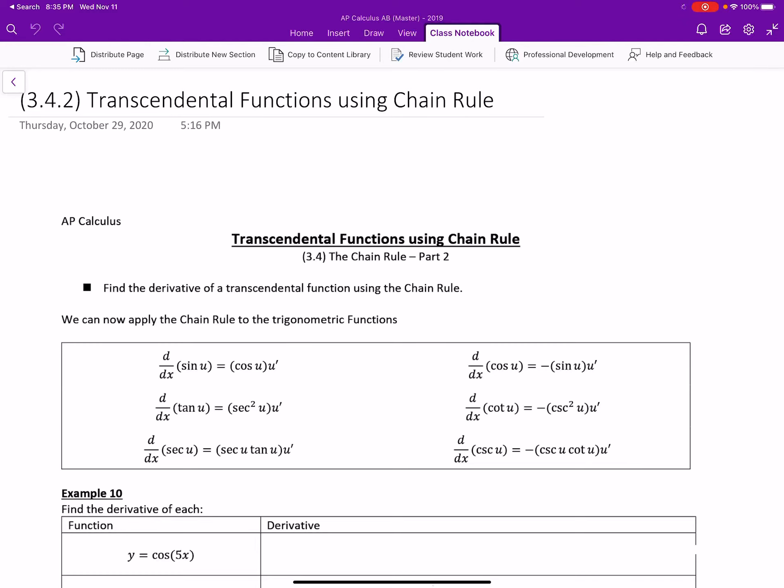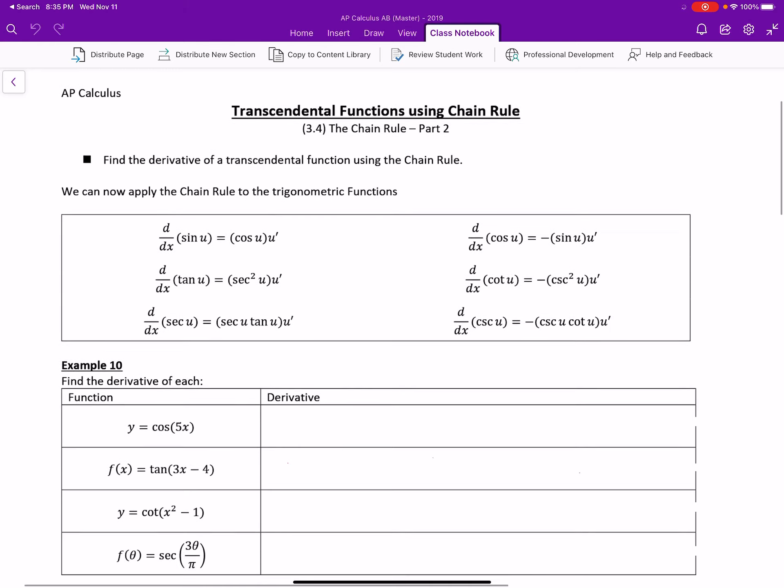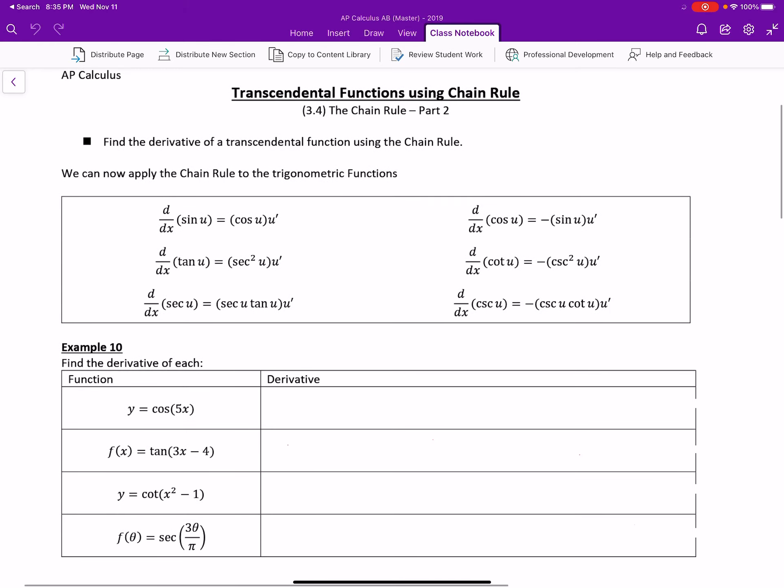Transcendental functions using chain rule works like any other function using chain rule. Here are all of the trig functions using the chain rule where u is the inner function and each of the trig functions are the outer function. You take the derivative of the outer function times the derivative of the inner function, no different than we've done already.